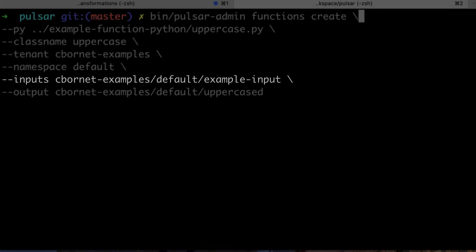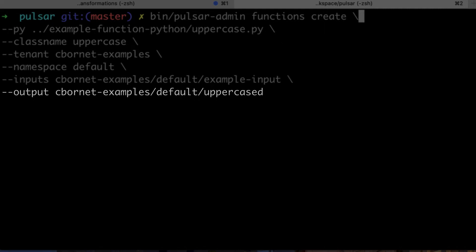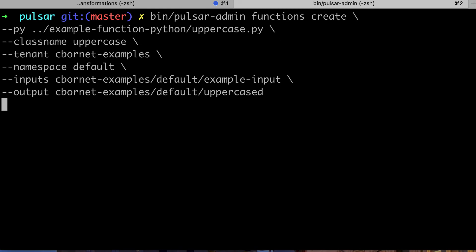For the input topics argument, you can provide a list of topics and use regexes. Here, I only set the example input topic and uppercase for the output topic. Then I can launch the command and see that the function was created successfully.